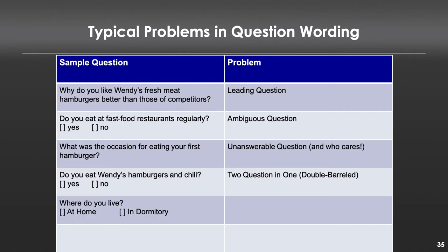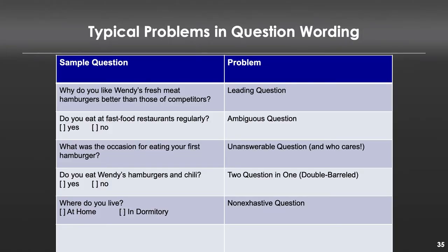'Where do you live? At home or in a dormitory?' This is a non-exhaustive set of options — what if you live in an apartment? It's also ambiguous: what do you mean by 'home'? Do you mean the home you grew up in, or the apartment you live in now? This question is both ambiguous and non-exhaustive. An easy fix is to add an 'other' category — that way, instead of someone randomly checking whatever they want, they'll answer 'other' and fill it in, providing more accurate data.